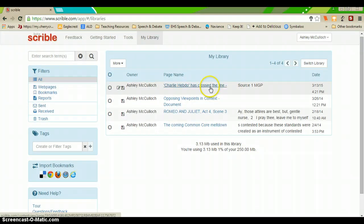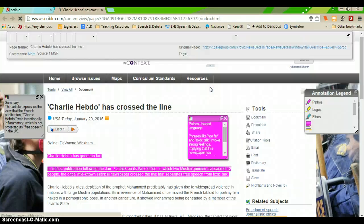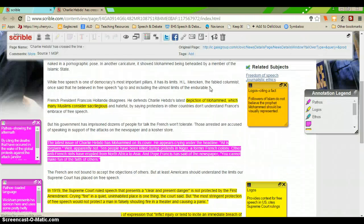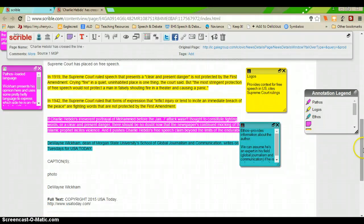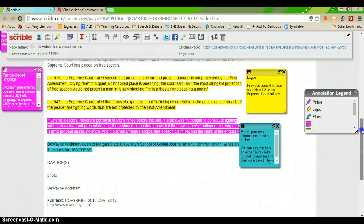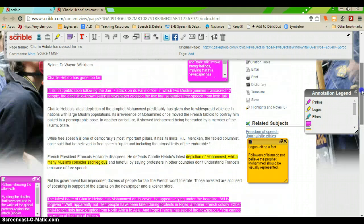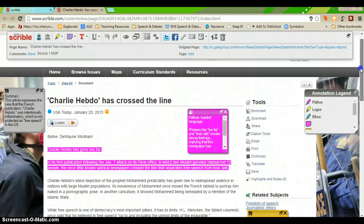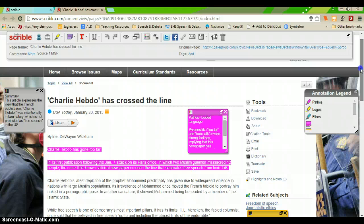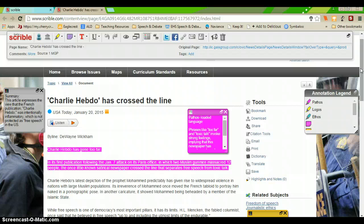So, I have an example that I'm going to pull up. What's pretty nice about Scribble is it allows you to interact with any online text. It could be from one of our research databases, anything like that.